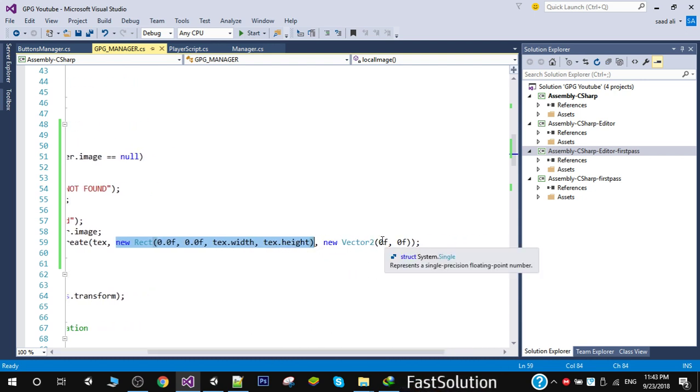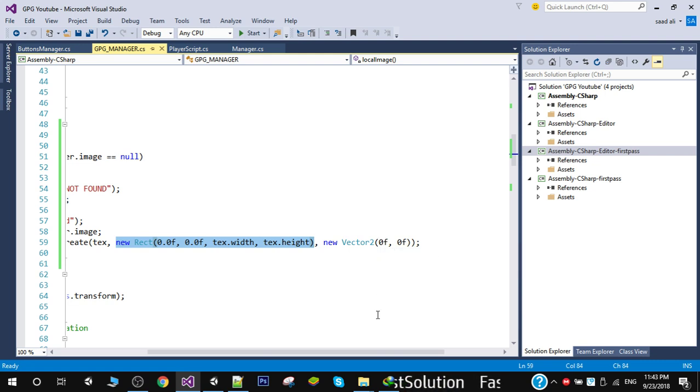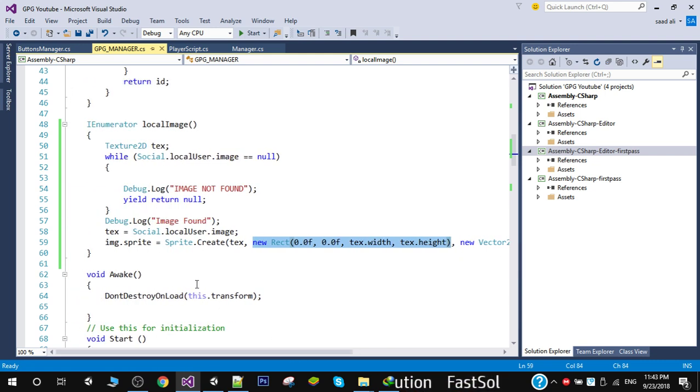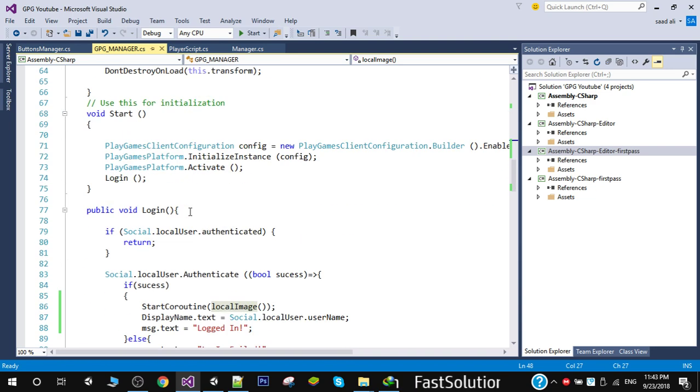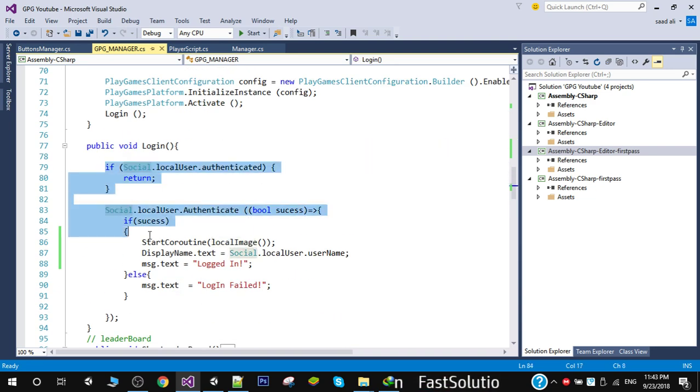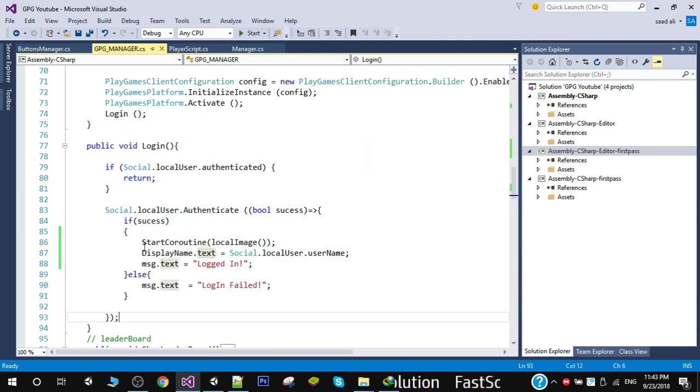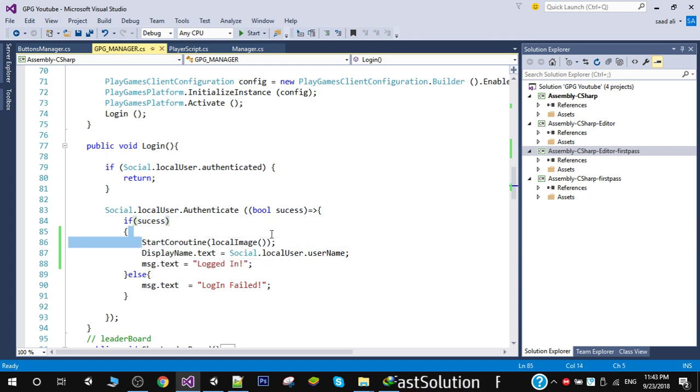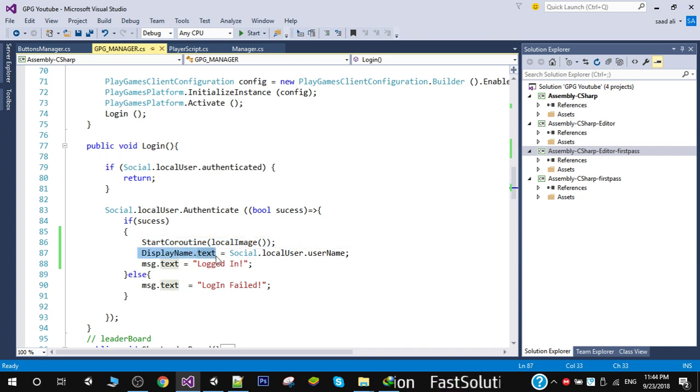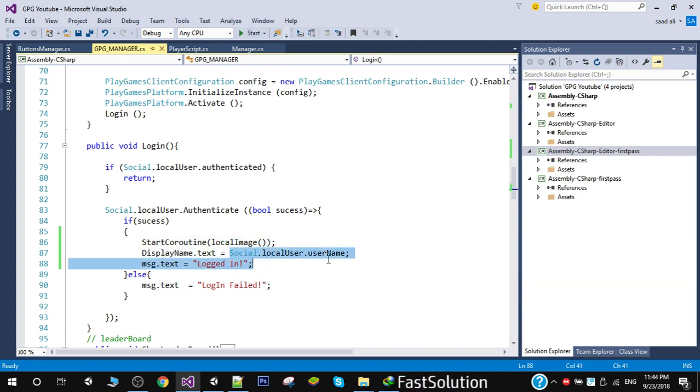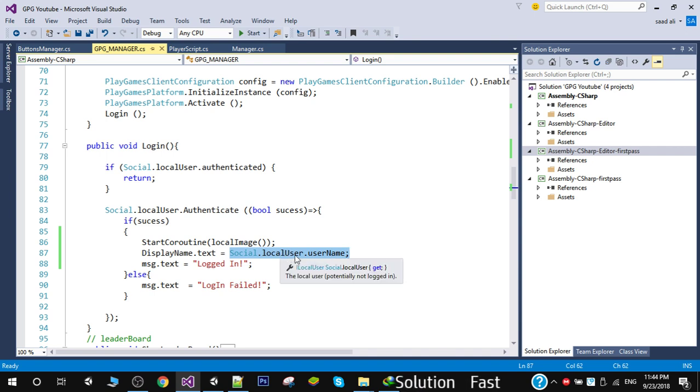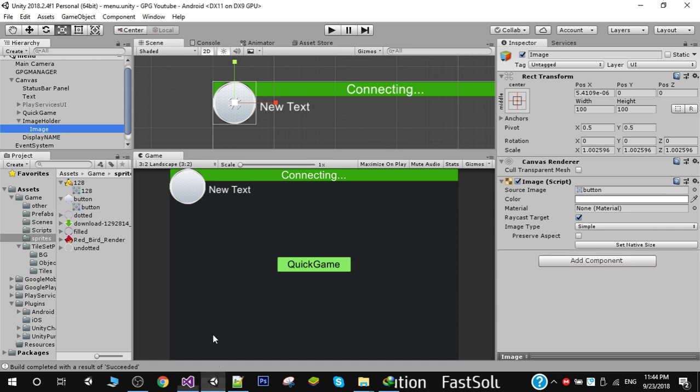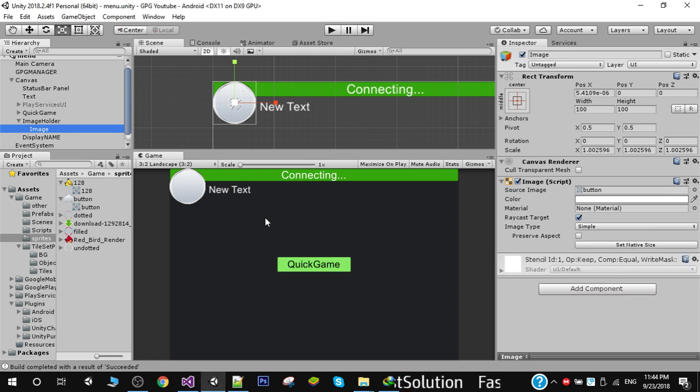In the start function, after the login function - after you have successfully logged in, simply call this LoadImage coroutine and change the display name to Social.LocalUser.UserName. Now when you run this you will see your image and your local name.